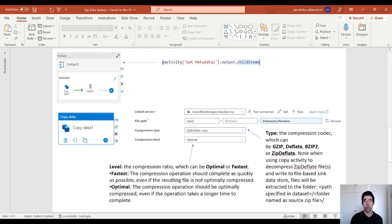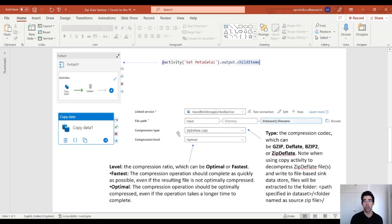In the for each activity, we are going to use the output of the get metadata activity and iterate through the child items. For each child item, we use the copy activity to unzip the files. The key point here is to select the compression type — in our case it's zip deflate, for the zip files. But you can use other compression types as well: gzip, deflate, tar, etc. There are many options, and we also have to select the compression level. We have two choices: optimal and fastest.